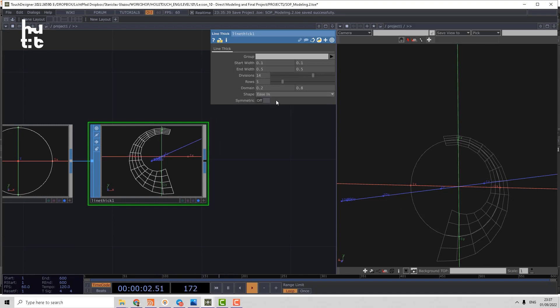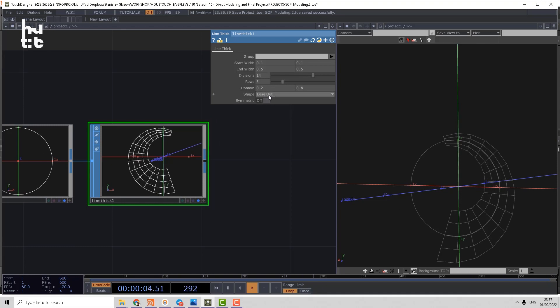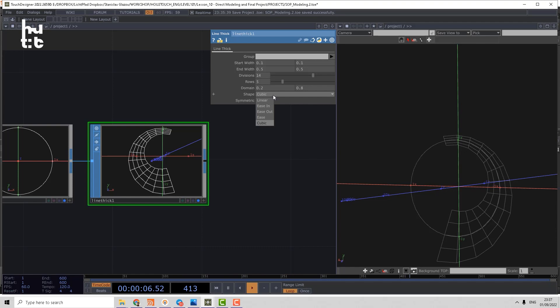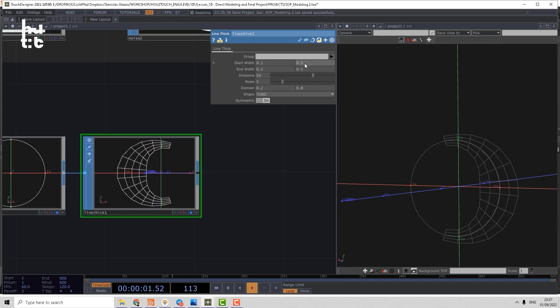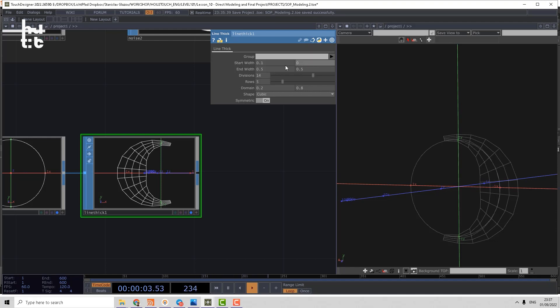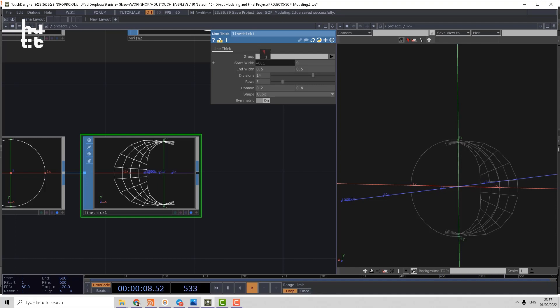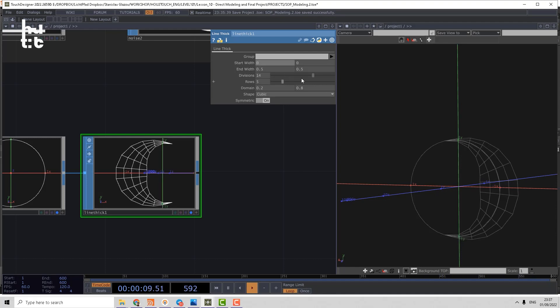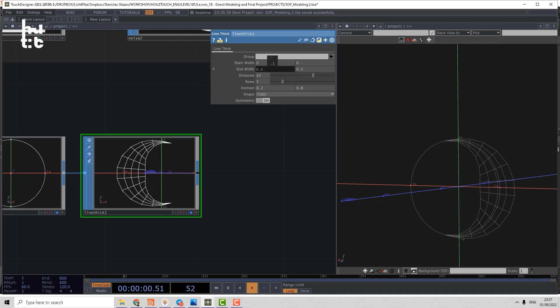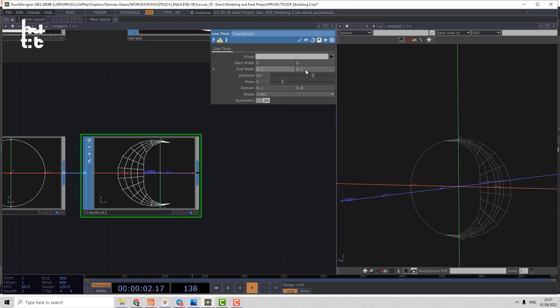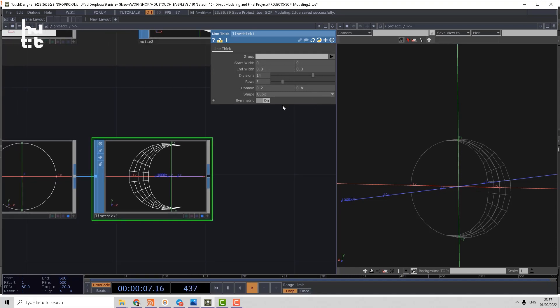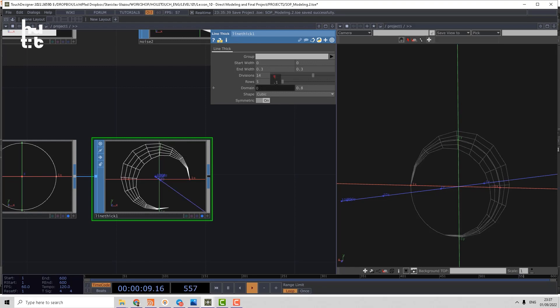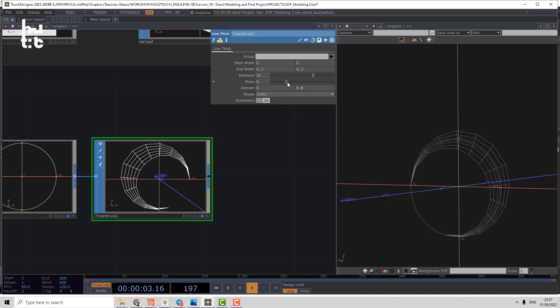Then we can change the start and end point for that operator. Then we can make easy in, easy out, cubic interpolation. And what is interesting, we can make symmetric. Then we can control start width offset, basically that is offset to inside and outside. And the same for the end, start width and end width. So using that operator we can actually create very nice shapes around the splines.